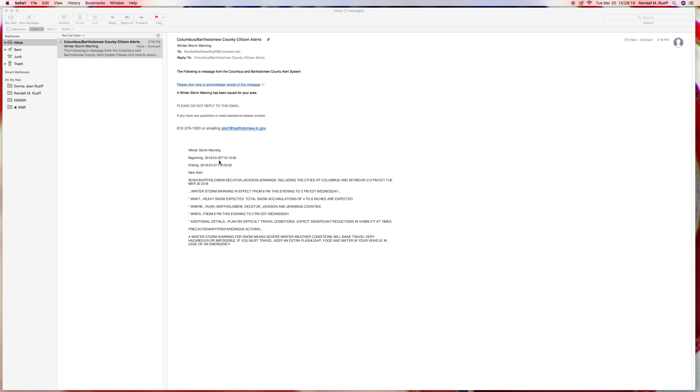3/20/08 at 6:13, so basically tonight. Let's see, 1800 hours. 3, 2, 1800 hours. Okay, that's tomorrow.